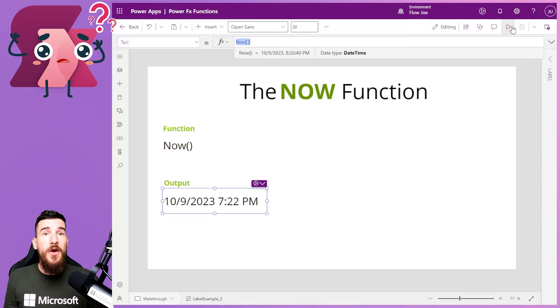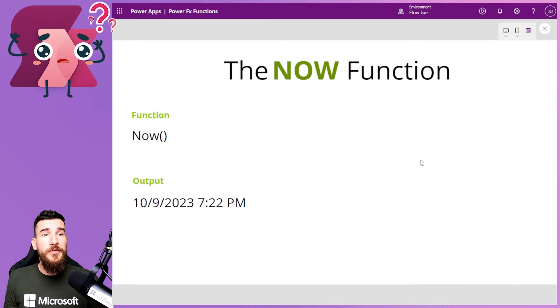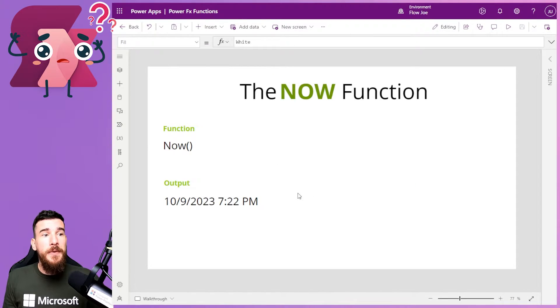It doesn't automatically update unless you refresh it. So if I open this in the preview, nothing's going to happen.